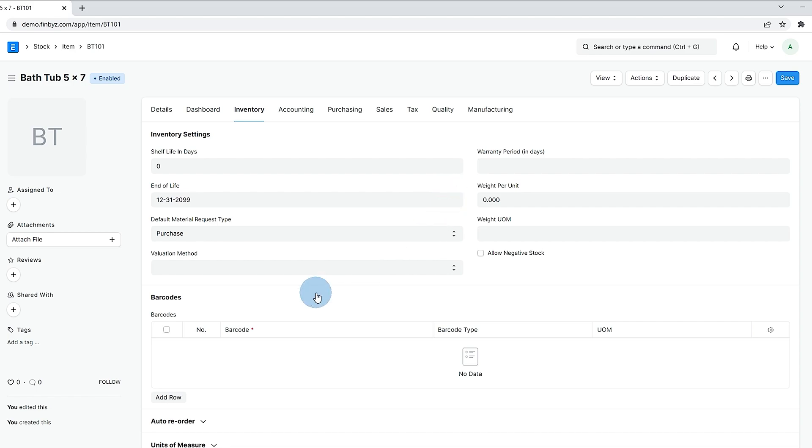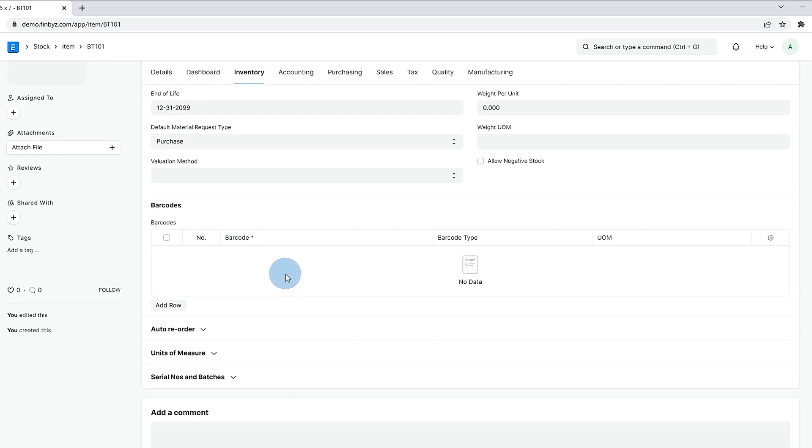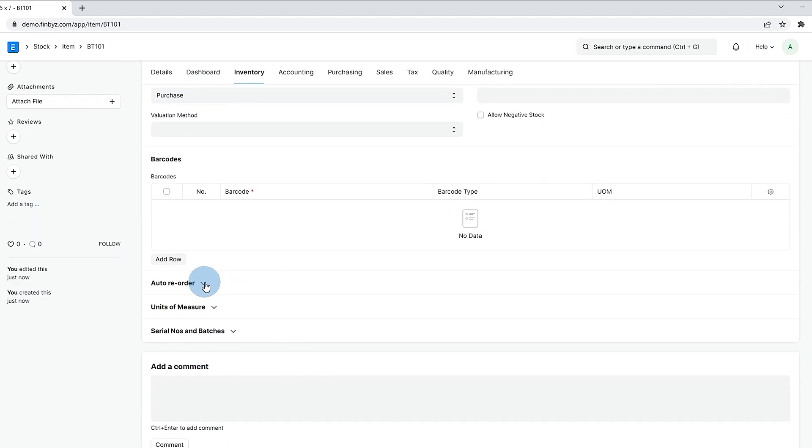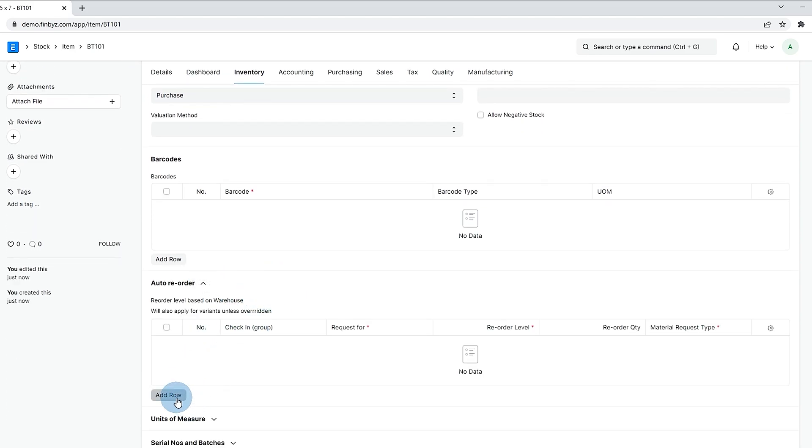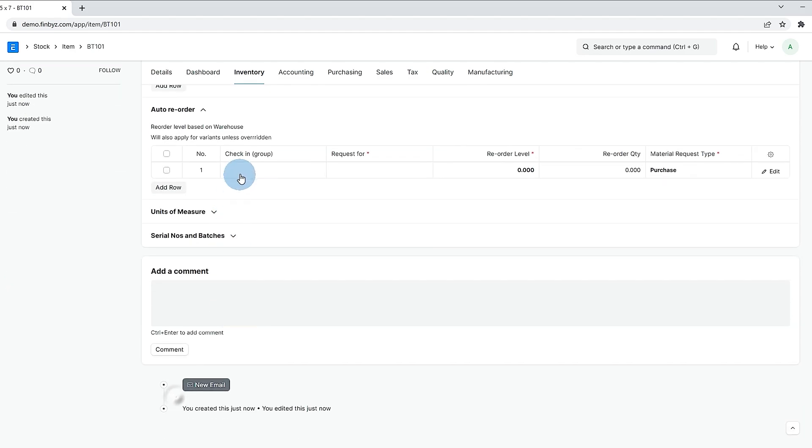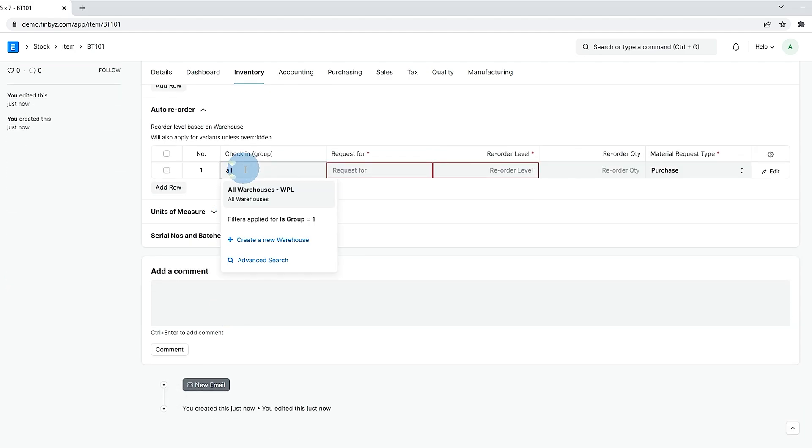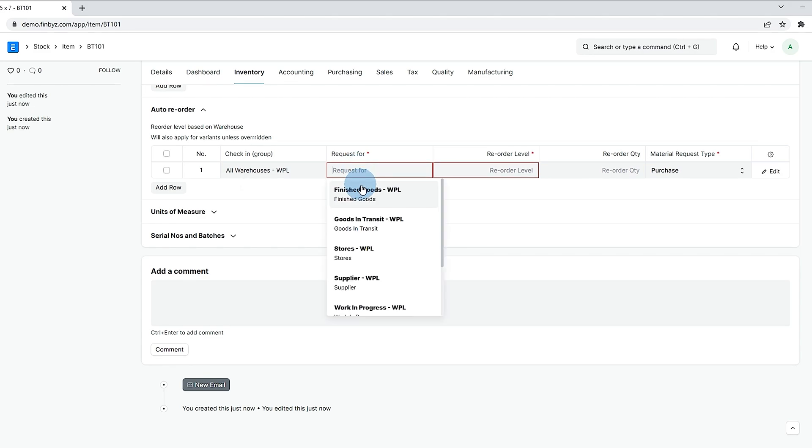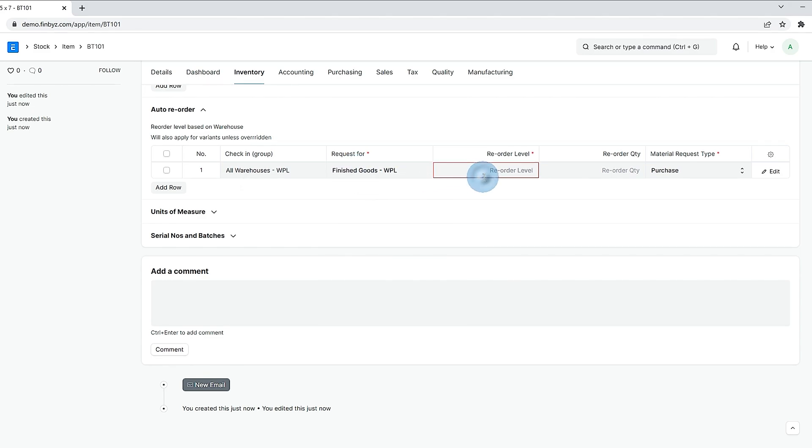If you like to maintain some minimum stock in warehouse for the item you can define the same in auto reorder table. Your system will check stock in all warehouse if it's below reorder level which is defined as 50. System will create purchase type material request for reorder quantity of 25.